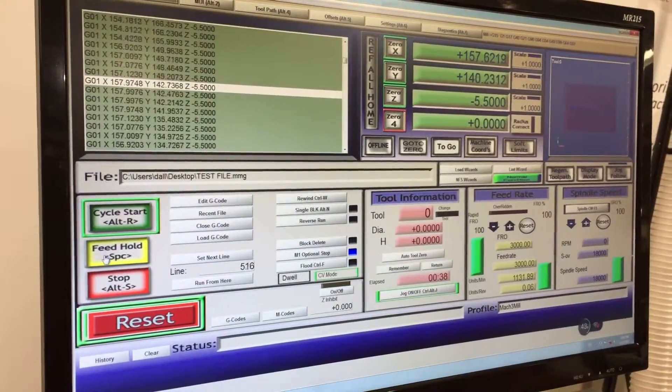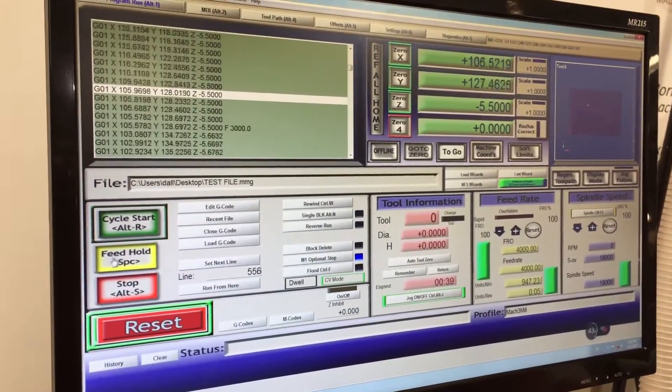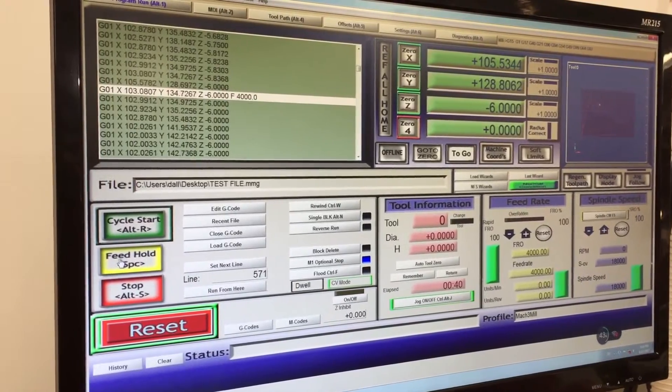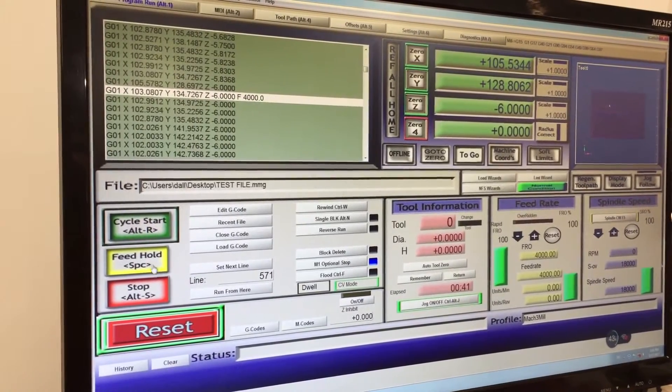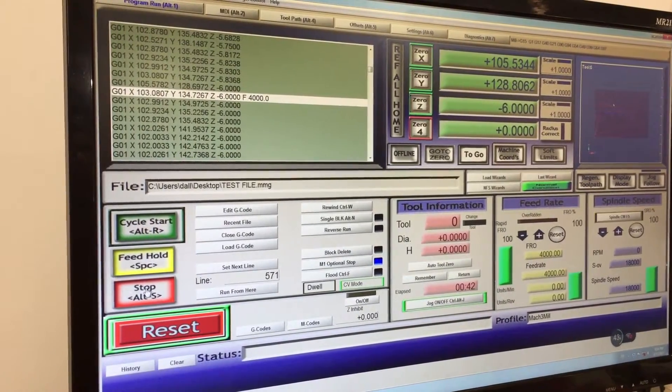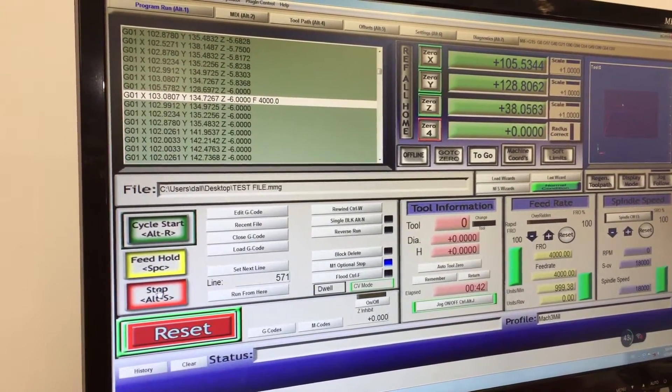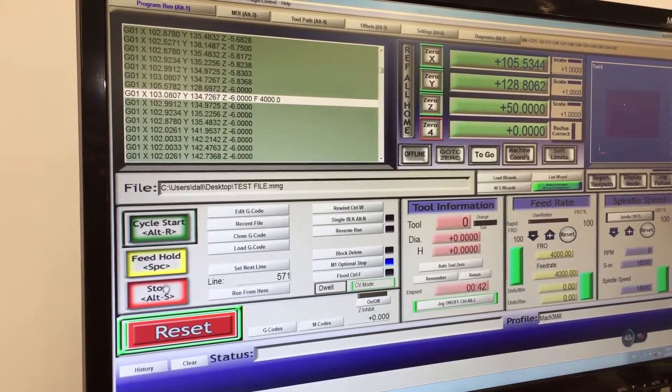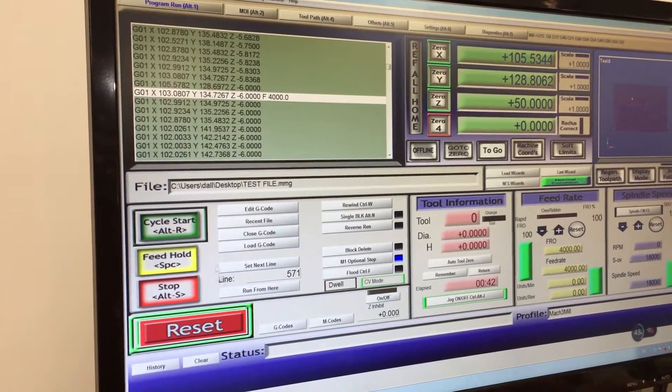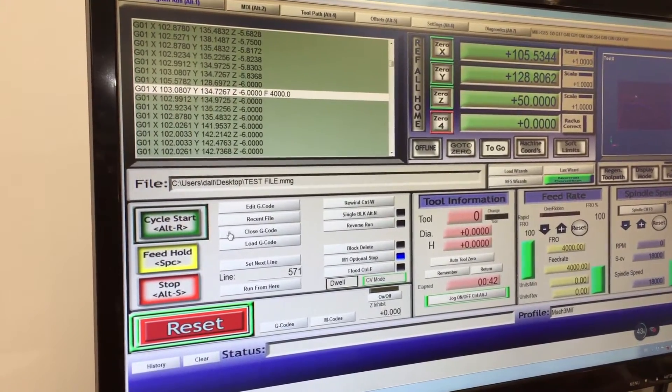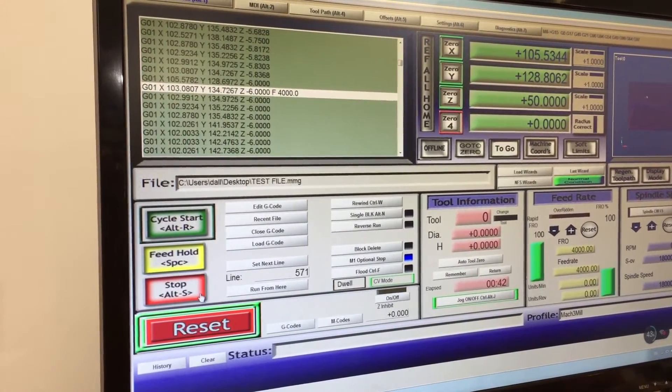If we push hold and then push stop, it'll turn the spindle off and shut down the program.